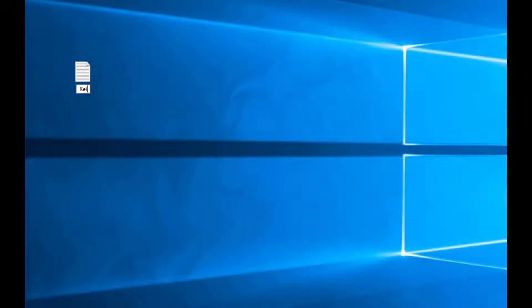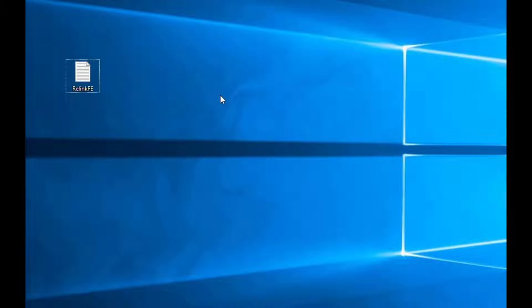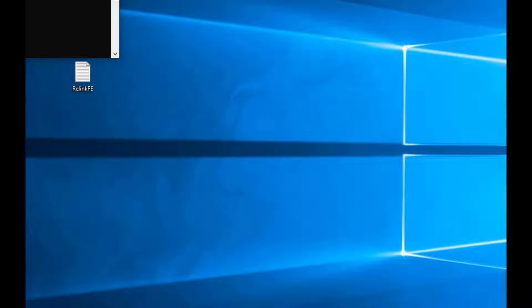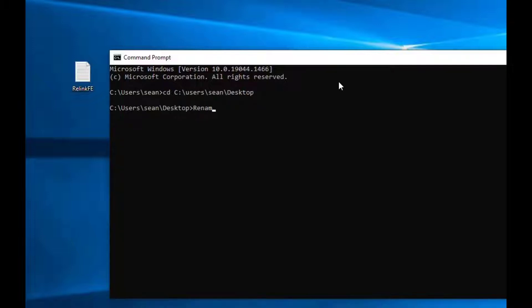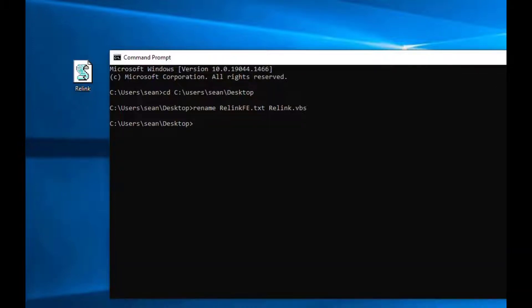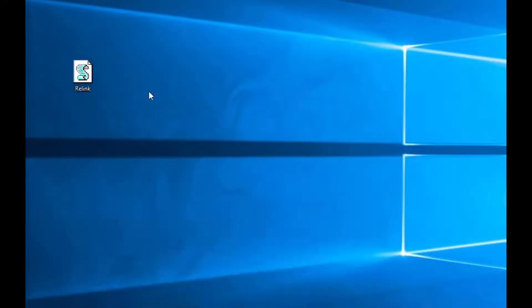I'm going to right-click and create a new text file on my desktop, just like we did in our previous episode. I'm going to do this in a way for those of you who'd like to use Notepad. We're going to make a text file and then manually change the file extension to .vbs. You can also just use the command line — change your directory and then say rename relink_fe.txt to relink.vbs. So now we've got a relink file in there.